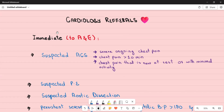Let's take a look at immediate referrals in cardiology. First, suspected acute coronary syndrome. Any patient presenting with severe ongoing chest pain, chest pain lasting more than 10 minutes, or chest pain that is new at rest or with minimal activity needs immediate referral.